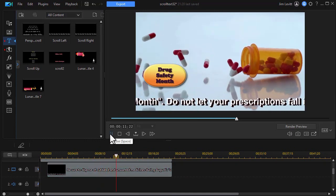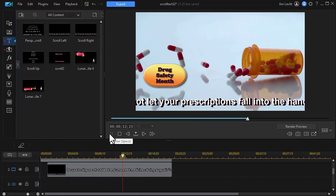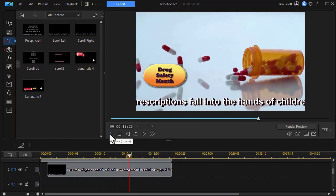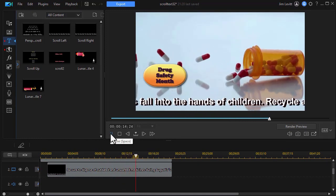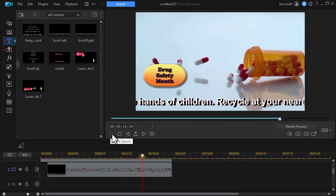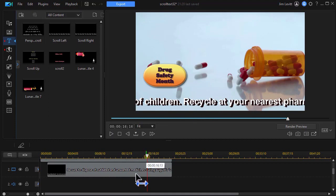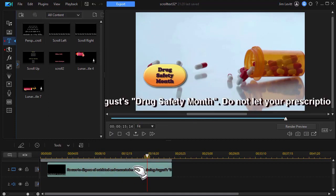That's OK, but it's not exactly what I want. So what I'm going to do is take out the last sentence, recycle at your nearest pharmacy. So I'll double click on that.